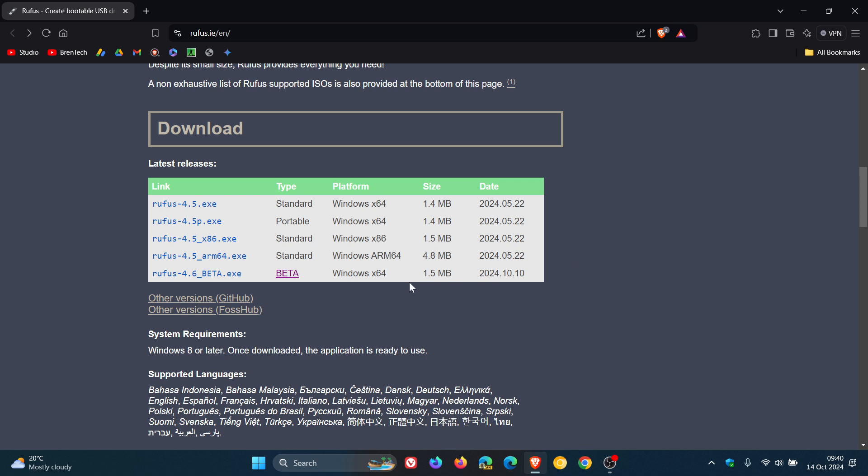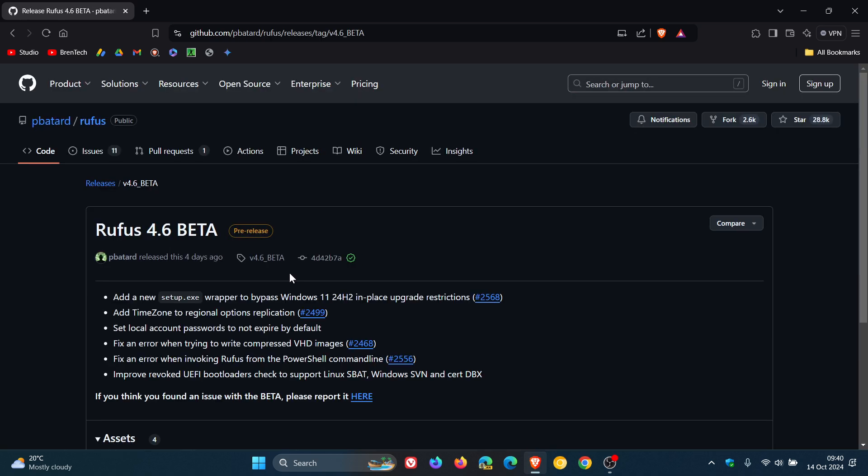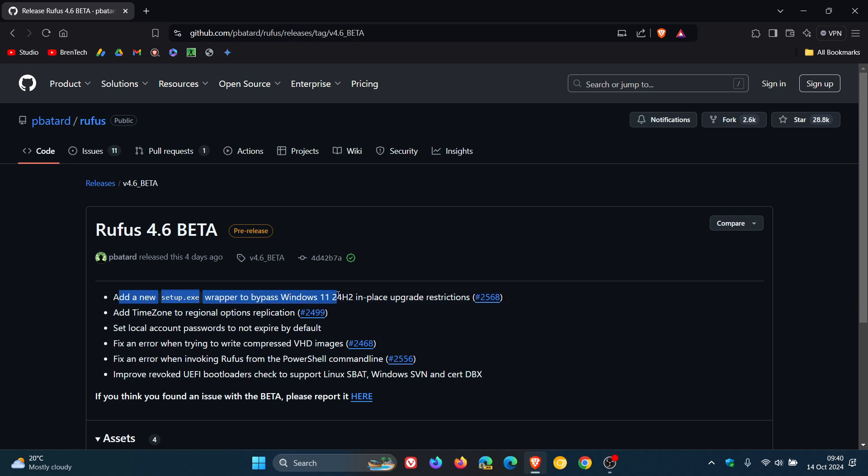And if we click on the beta version, this will take you over to GitHub where it's maintained and developed. You can see, add a new setup.exe wrapper to bypass Windows 11 24H2 in-place upgrade restrictions.